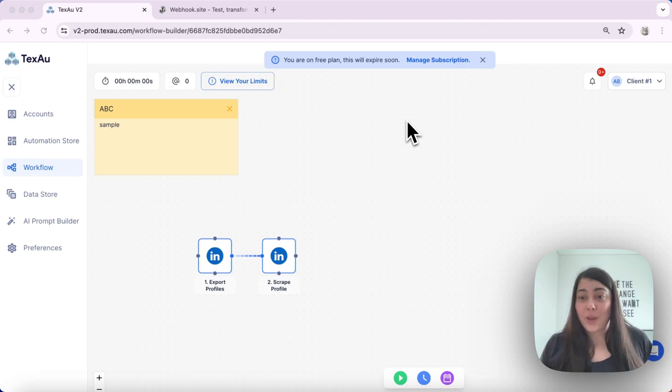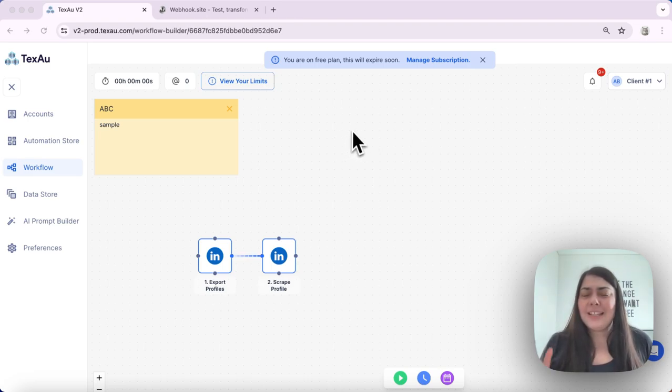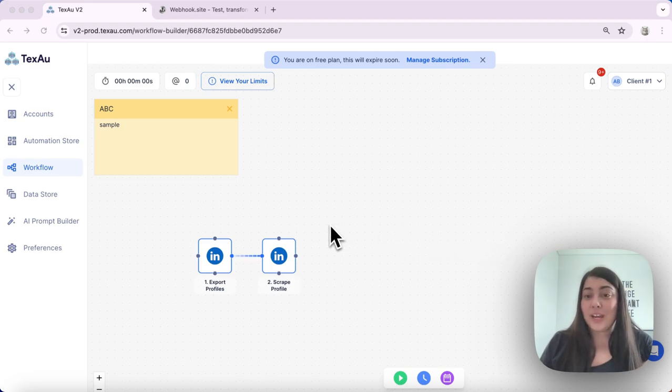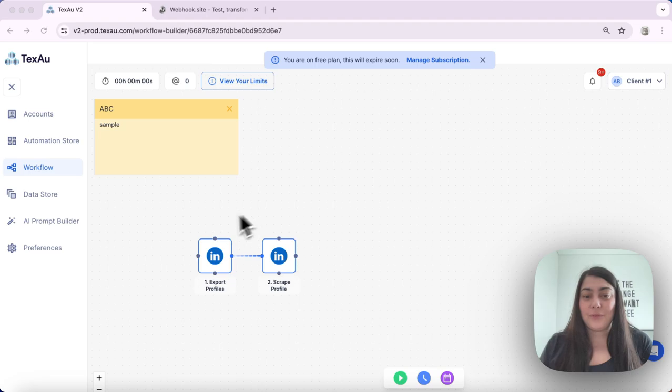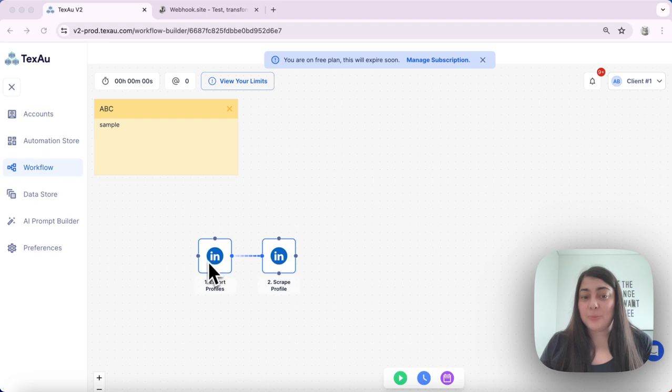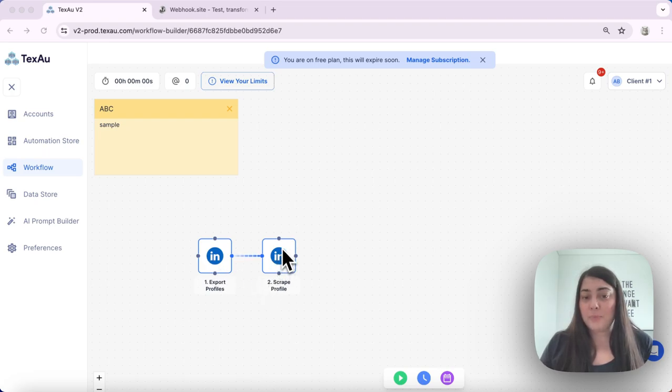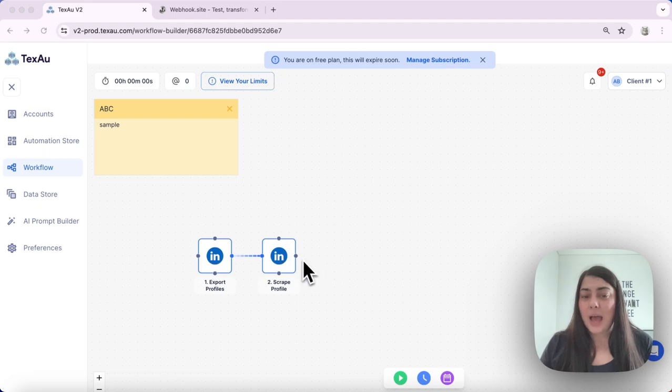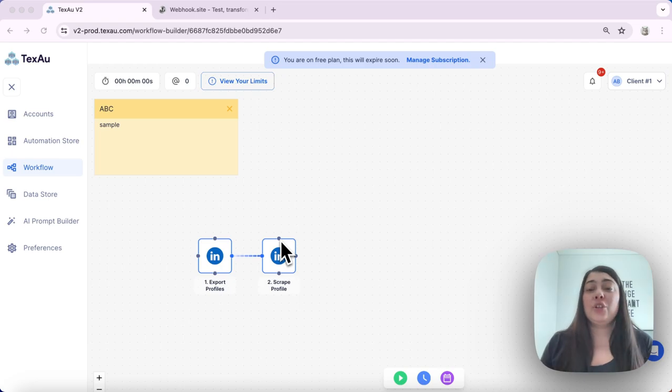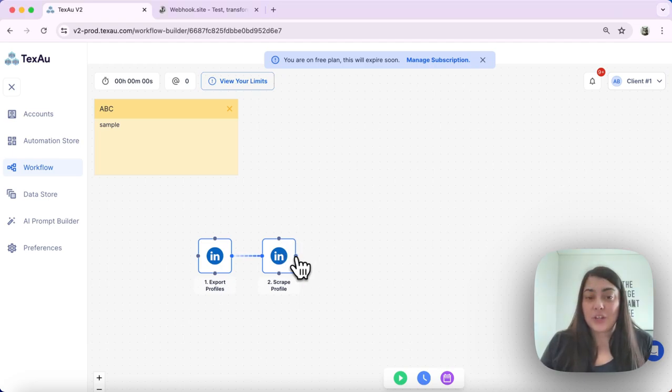Setting up an outgoing webhook in Texo is a simple process. I will start by demonstrating a workflow that I have created. It's a sample workflow. First, I have set up exporting some profiles and then scraping them. After this step, I want to use a webhook node in order to export that information.